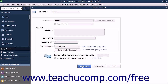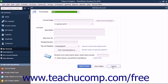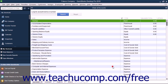Alternately, to continue creating new accounts without closing and reopening the new account window, click the Save & New button instead. Doing this creates the account and then clears the new account window but leaves it open so you can continue creating accounts. If you choose to do this, note that you may need to select the account type for the next account from the Account Type drop-down at the top of the window. Also note that you can click the Cancel button to close the new account window without creating an account if needed.